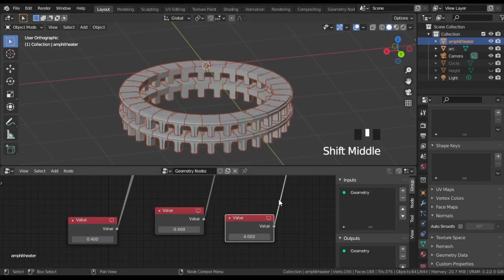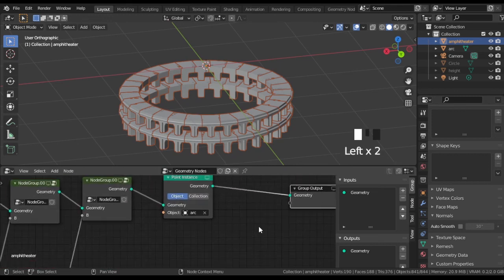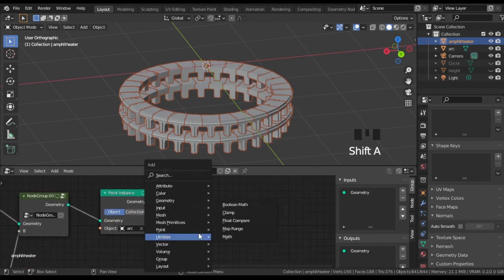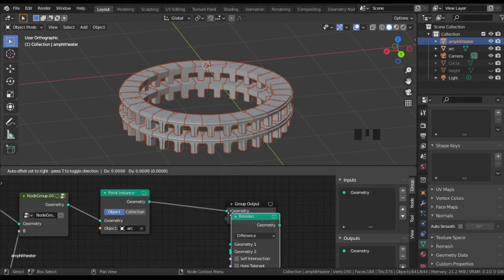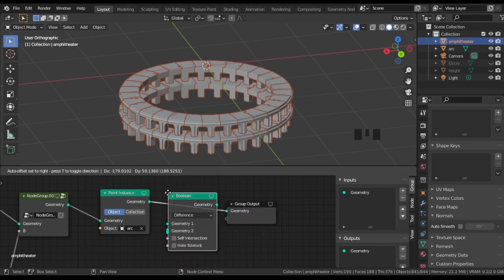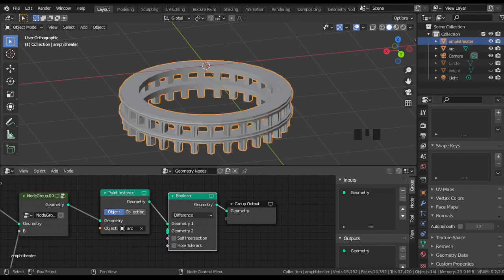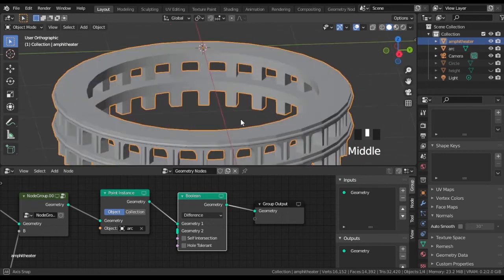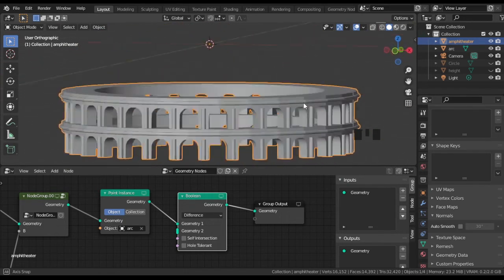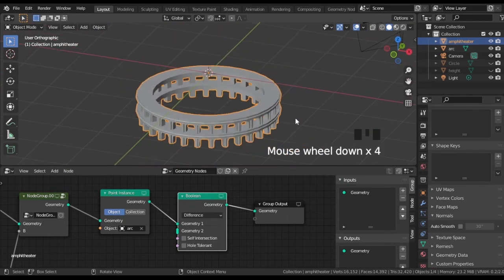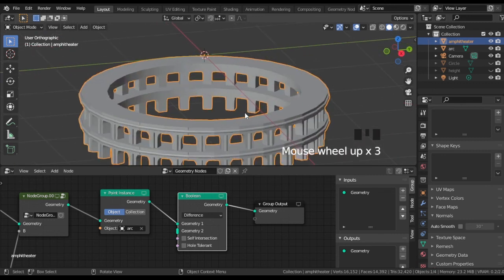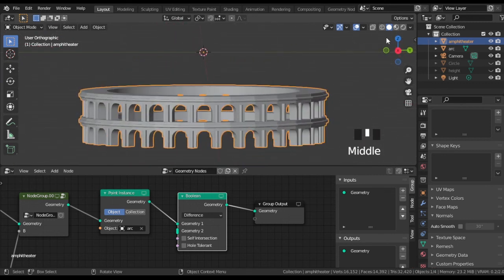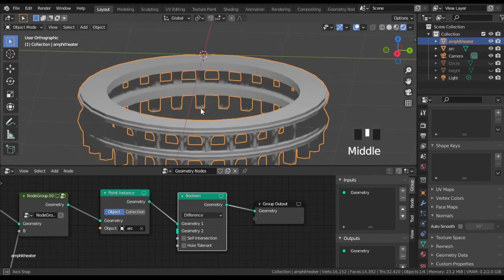The last thing I want to show you is how to make this amphitheater a single mesh. Go to the node editor and add a Boolean node in Difference mode. Be careful because this node is very resource-intensive at this moment, so use it only for a small number of instanced meshes. Feel free to create different concentric buildings like amphitheaters, arenas, towers, and so on.